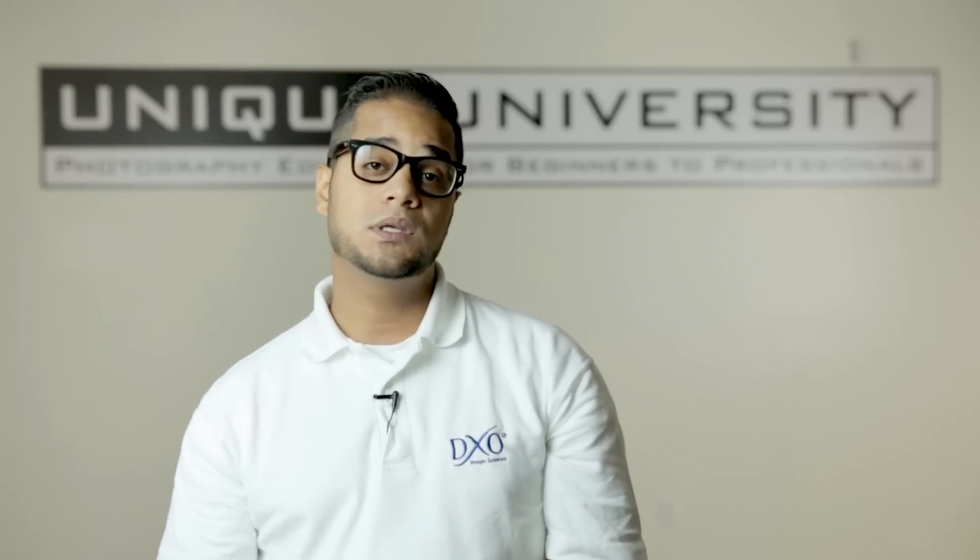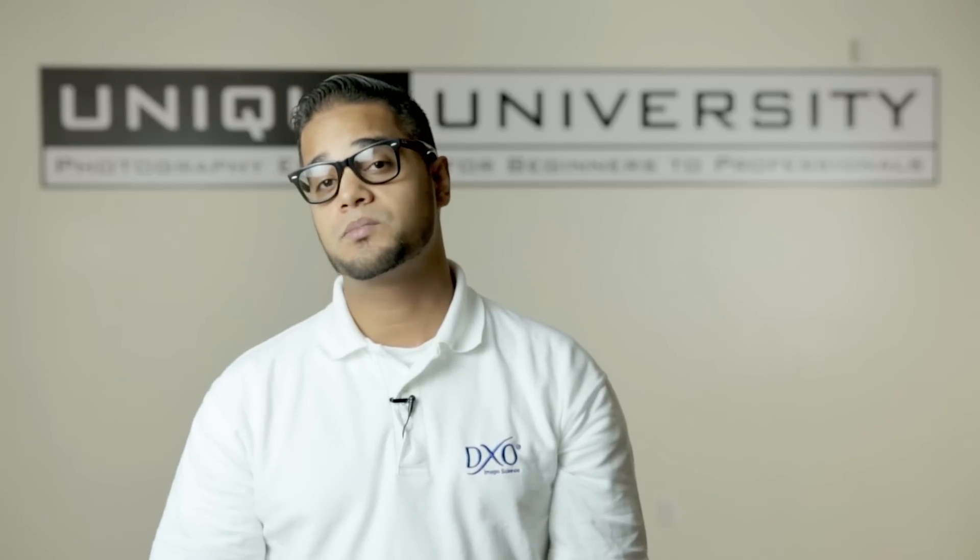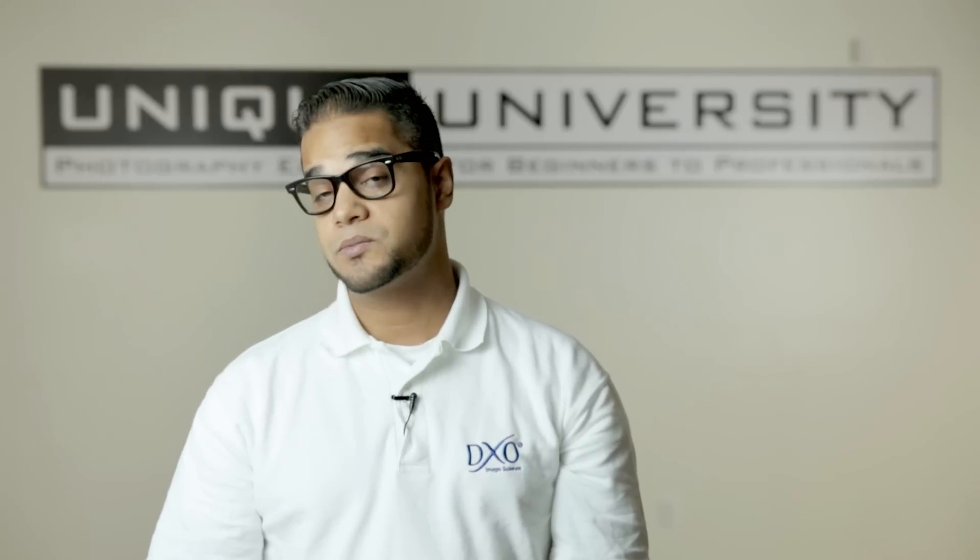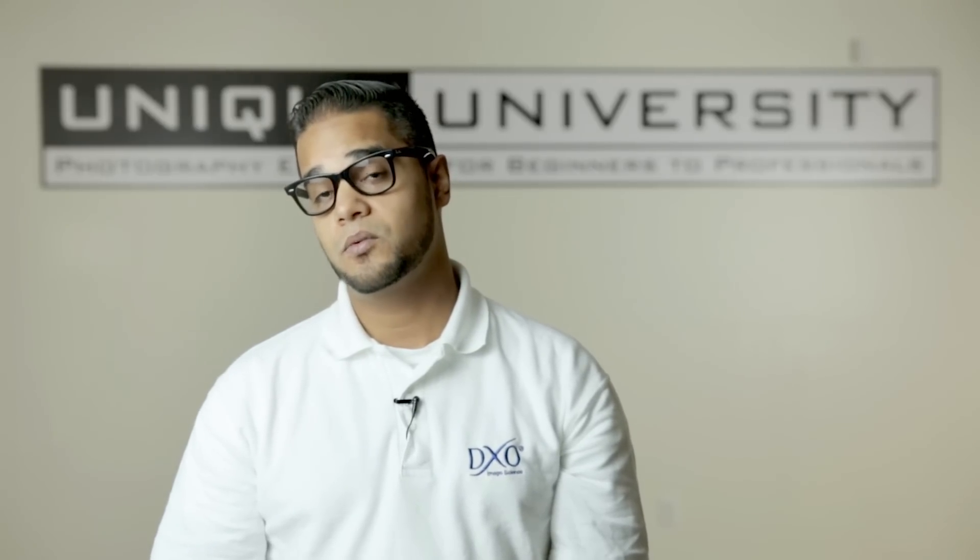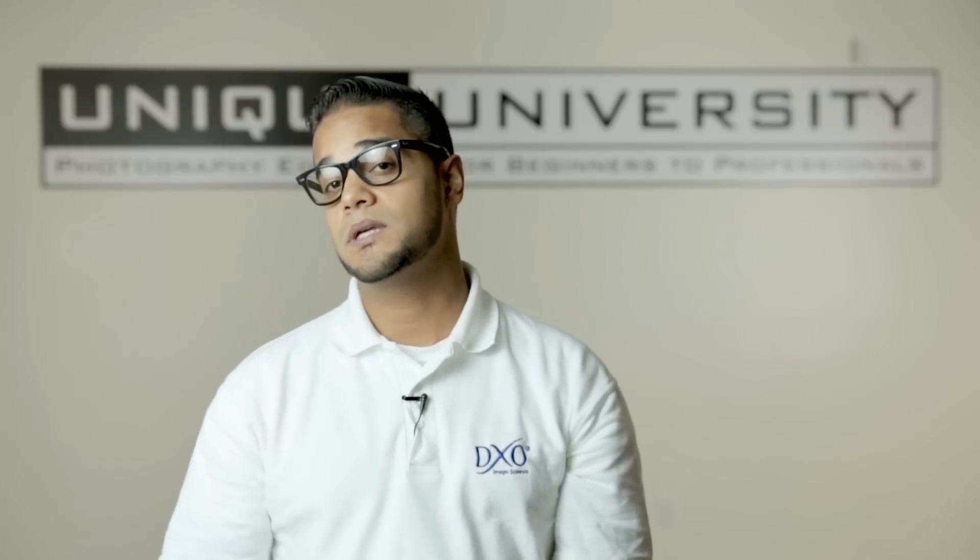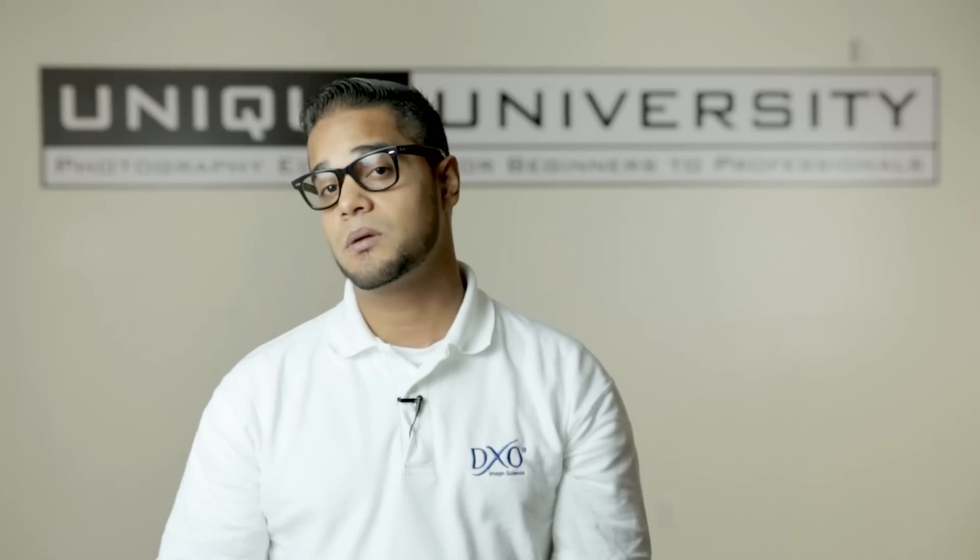So that being said, I'd like to take you for a tour of DxO Optics Pro 9, show you the highlights and strong points of the software, and see if it's something that you can adapt to your image processing workflow.